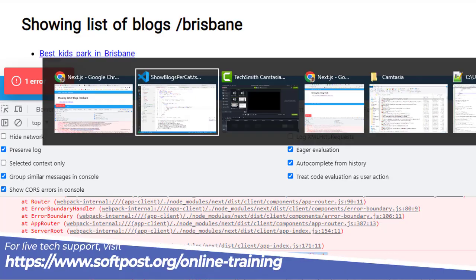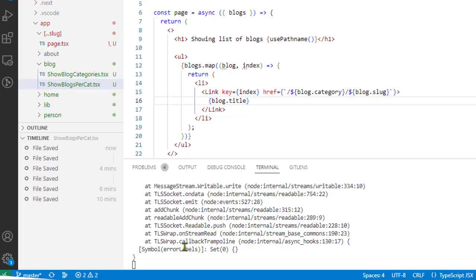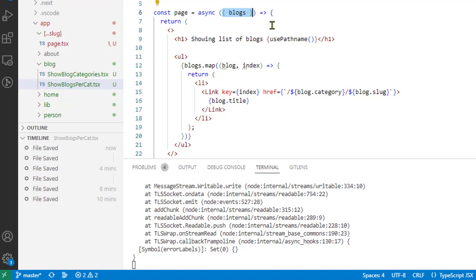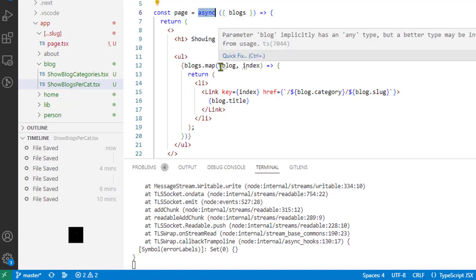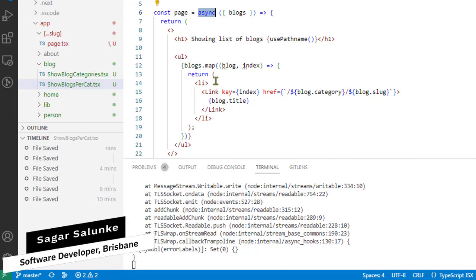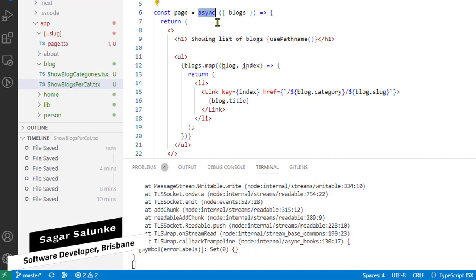So let us go to that component. And over here you can see that I am trying to destructure this blocks property from the props. So the reason why this was happening is because I was using this async over here. So you can use the async function for the pages